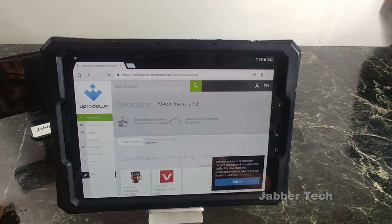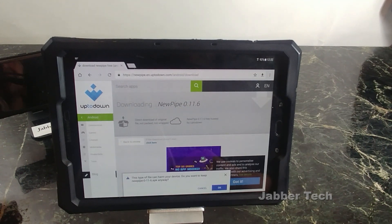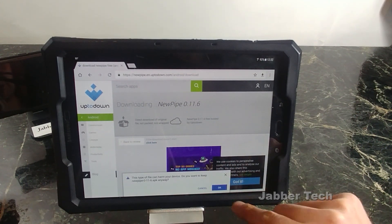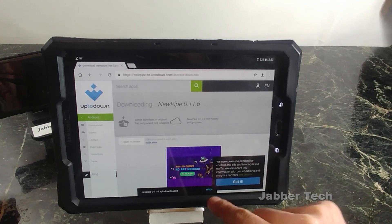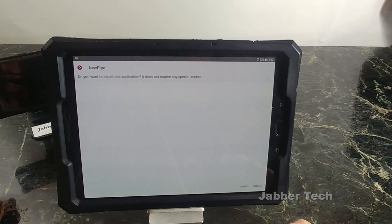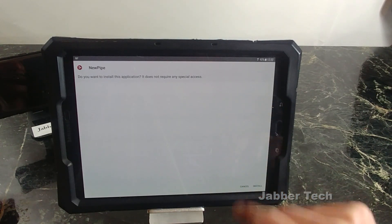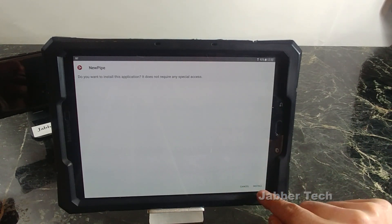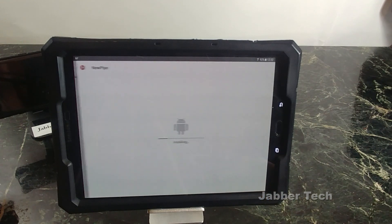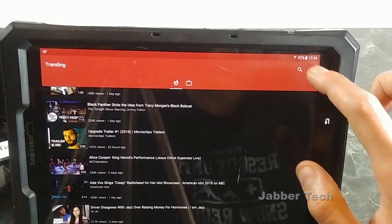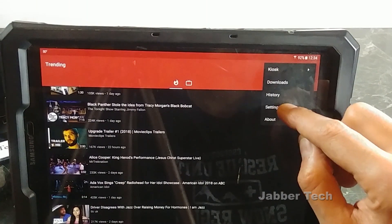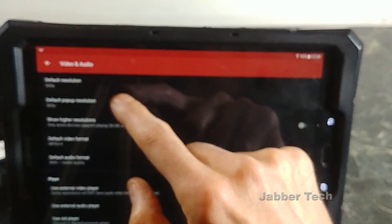All you have to do is download the APK and make sure you have enabled installation from unknown sources in your settings. Once you do that, open up the installation — you'll see there aren't any special permissions that are needed for this app. Once you download the actual app, go into settings because there are two things you want to change.